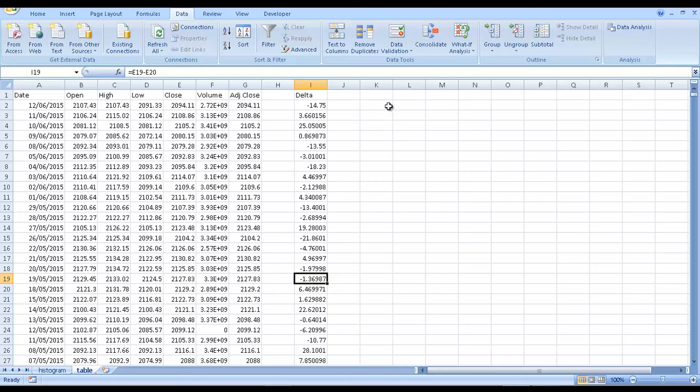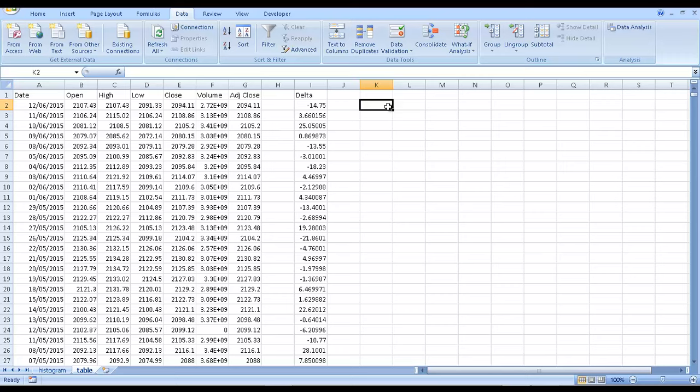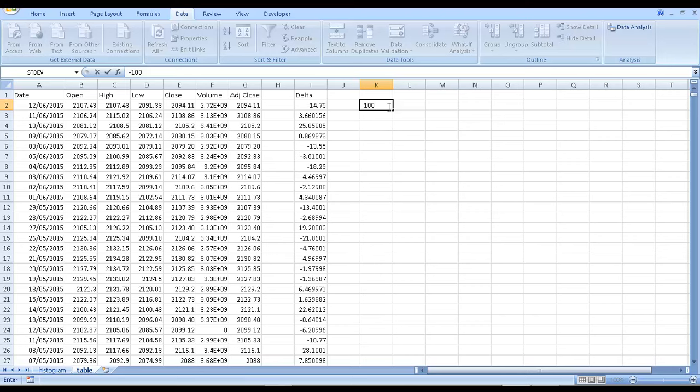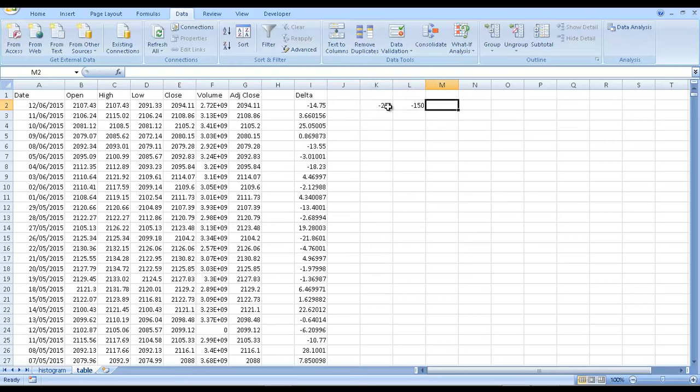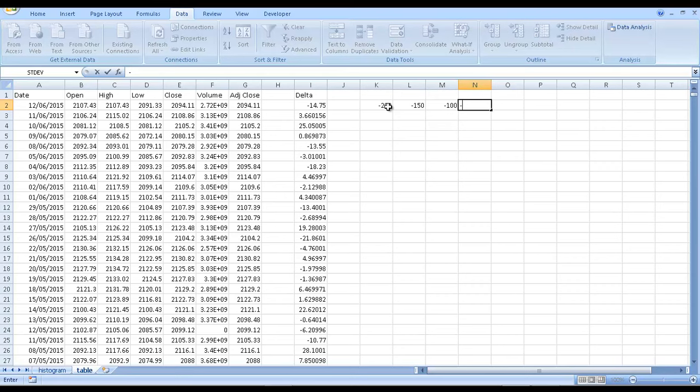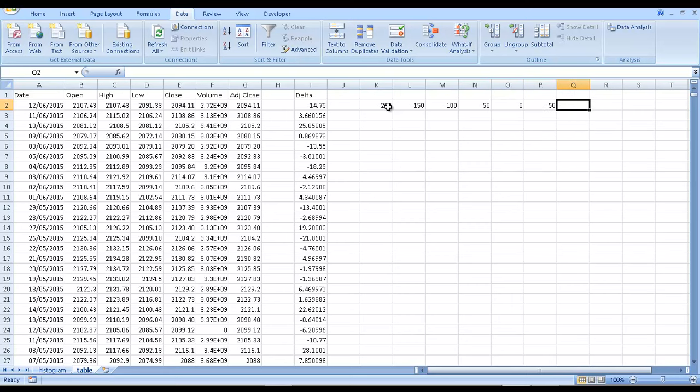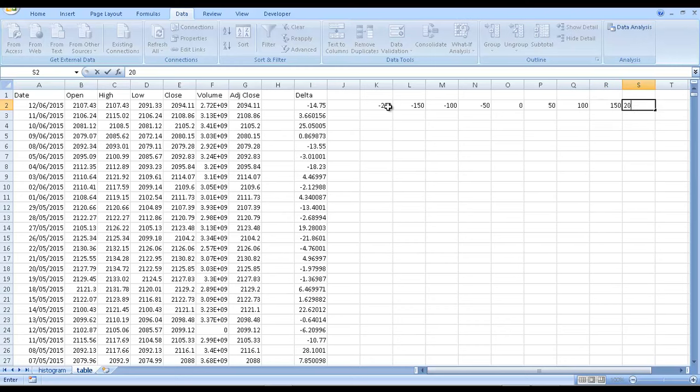So then I want to use the histogram function to graphically see the frequency distribution of these changes. So it has an odd way of working, so I just enter in the different bins. I'll just put in 10 for example, three.